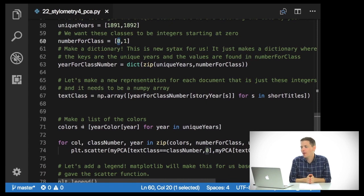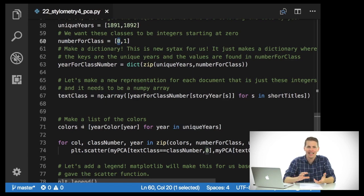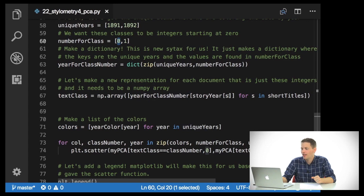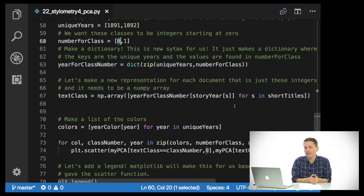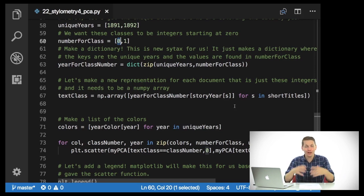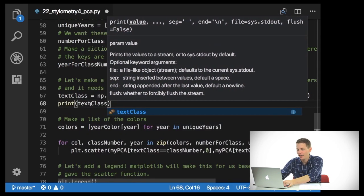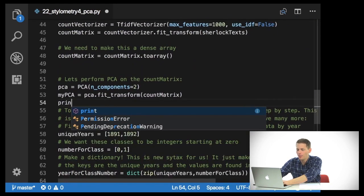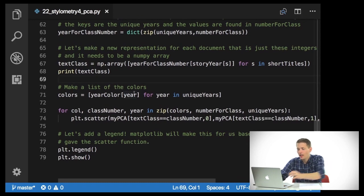The next thing I need to do is make a representation for these documents as just integers, and I need it to be a numpy array because we're going to take advantage of some of the nice indexing functions in numpy. So I say np.array, then year_for_class_number[story_year[s]] for s in short_titles. What this does is go through each of the short titles, look up the story year, then map that to the year-for-class number, producing a list of either 0s or 1s according to what year the given text was written in. Feel free to add print statements to see what this looks like.